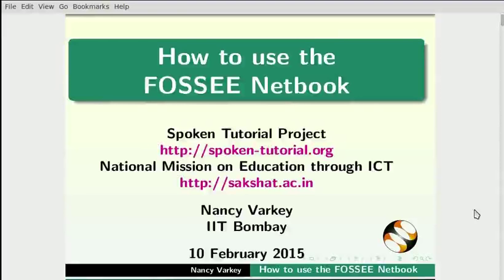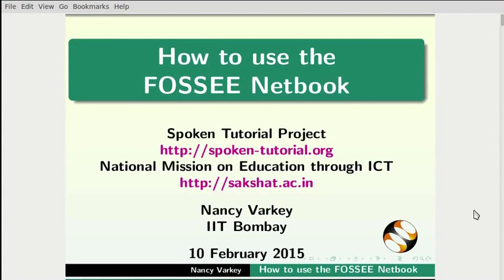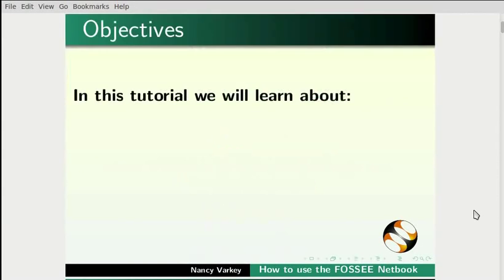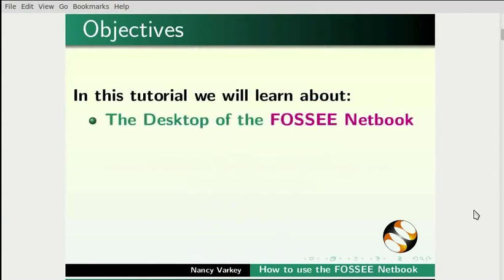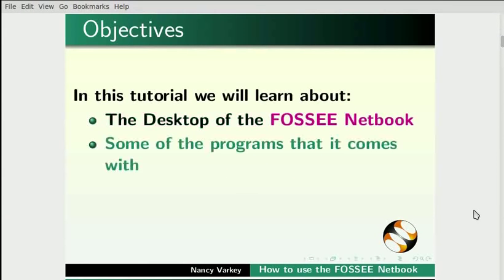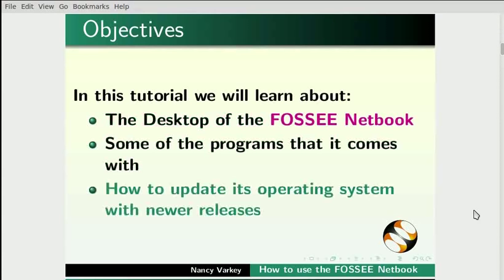Hello and welcome to this spoken tutorial on how to use the low-cost FOSSEE netbook piloted at IIT Bombay. In this tutorial, we will learn about the desktop of the FOSSEE netbook, some of the programs that it comes with, and how to update its operating system with newer releases.